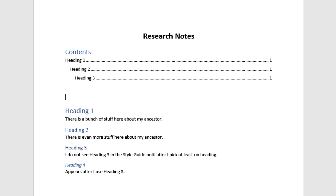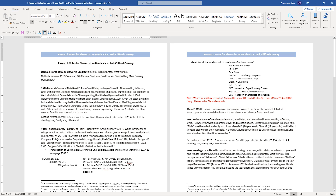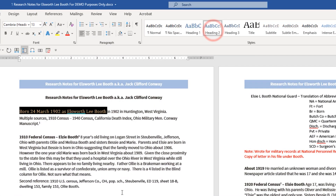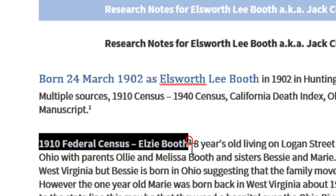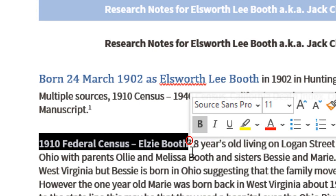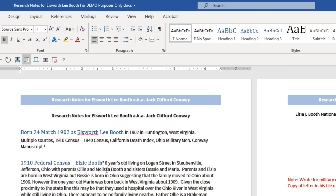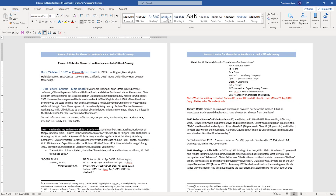Now I'm going to demonstrate that on a real set of research notes. Here is a real set of research notes for my grandfather. I'm going to take this information and call it Heading 2. I'm not including the footnote reference — see the number two there? If I were to include that, it changes the format and it becomes a giant number two instead of a superscript, and then I'd have to go back and fix it. So I'm going to take all this bolded information and assign it Heading 2.